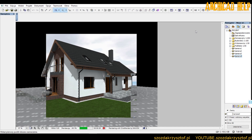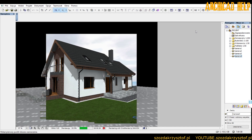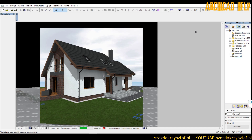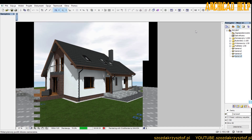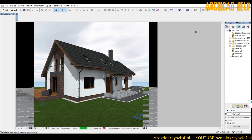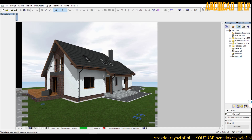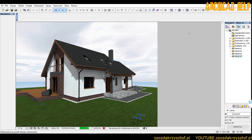Today I decided to show you a bit of what I'm doing, which is one of the projects. We are doing three concepts for the client and I decided to show one of them. What is the effect? You just see. And how it happened — see for yourself.